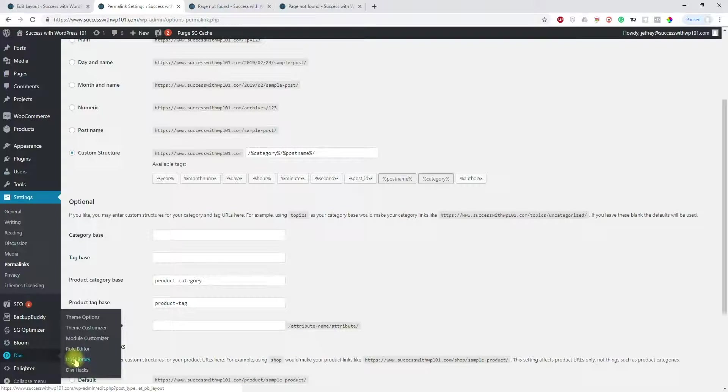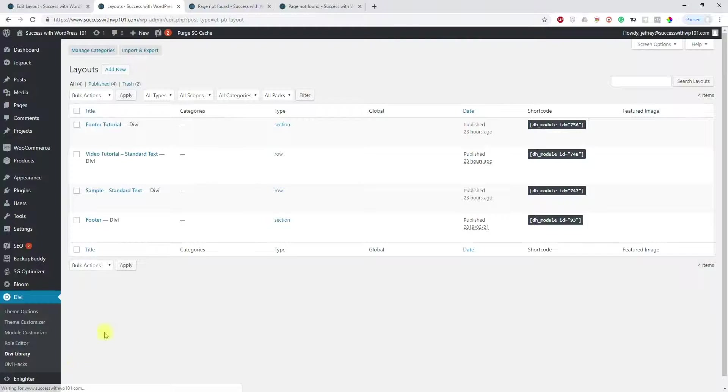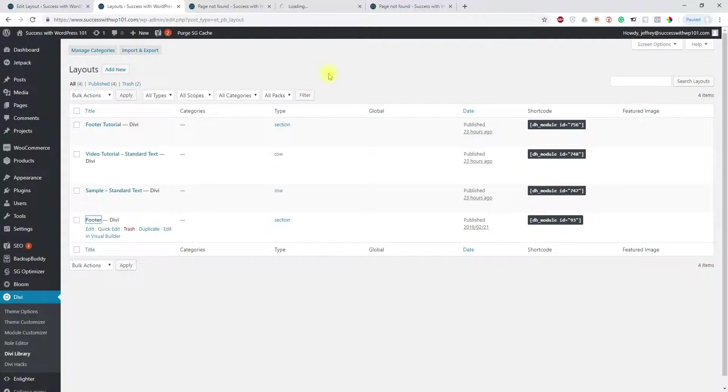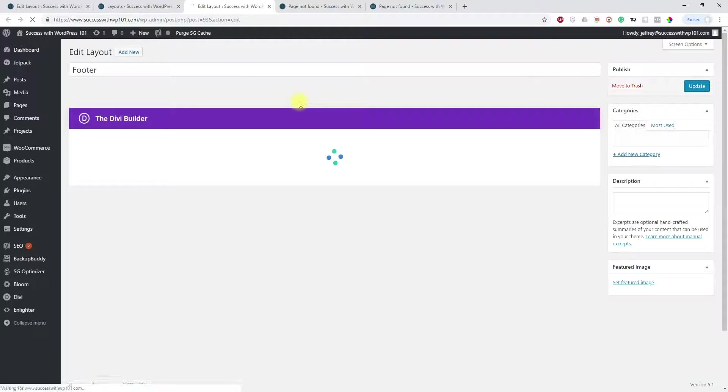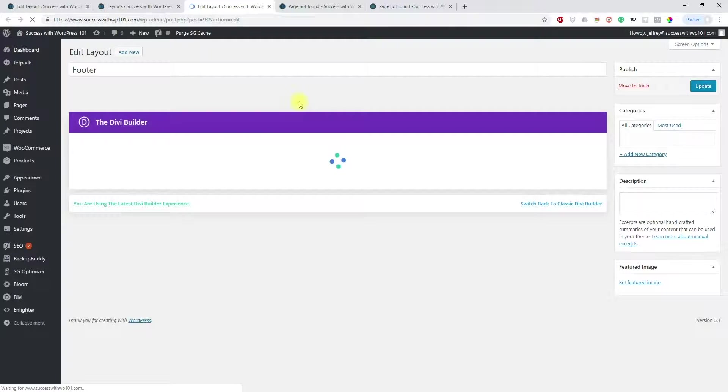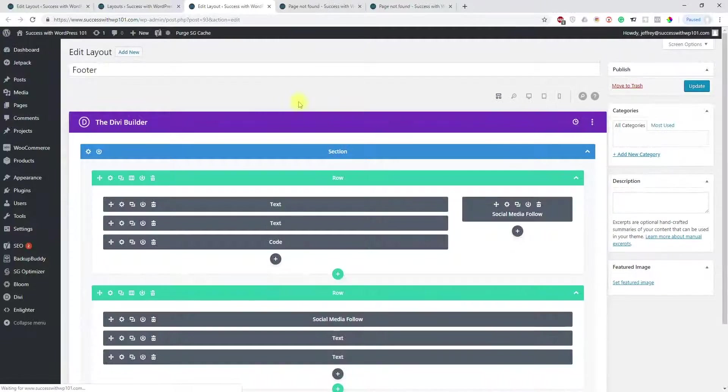And then now you go back to your Divi library. And again, let's look at the footer here, new tab and layout. And now we are back to the new Divi builder, actually.